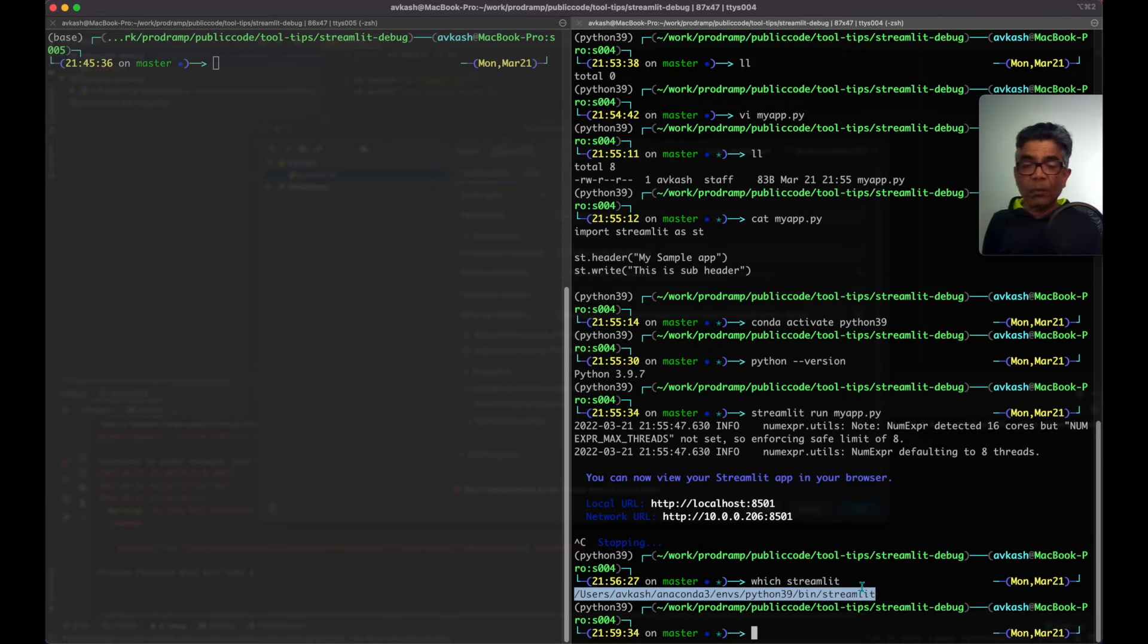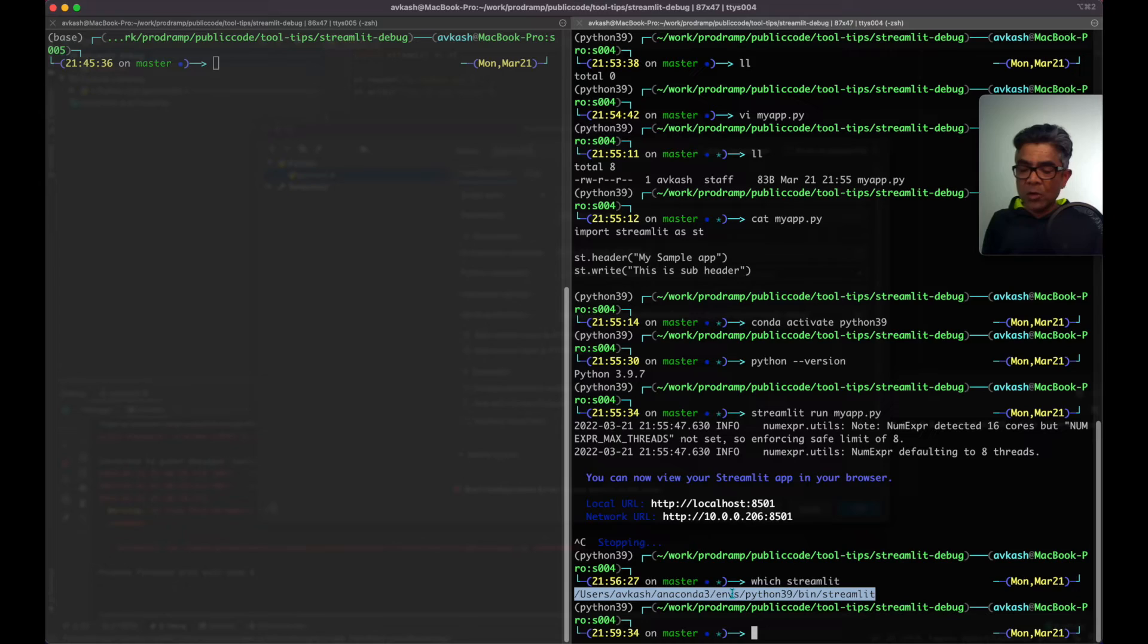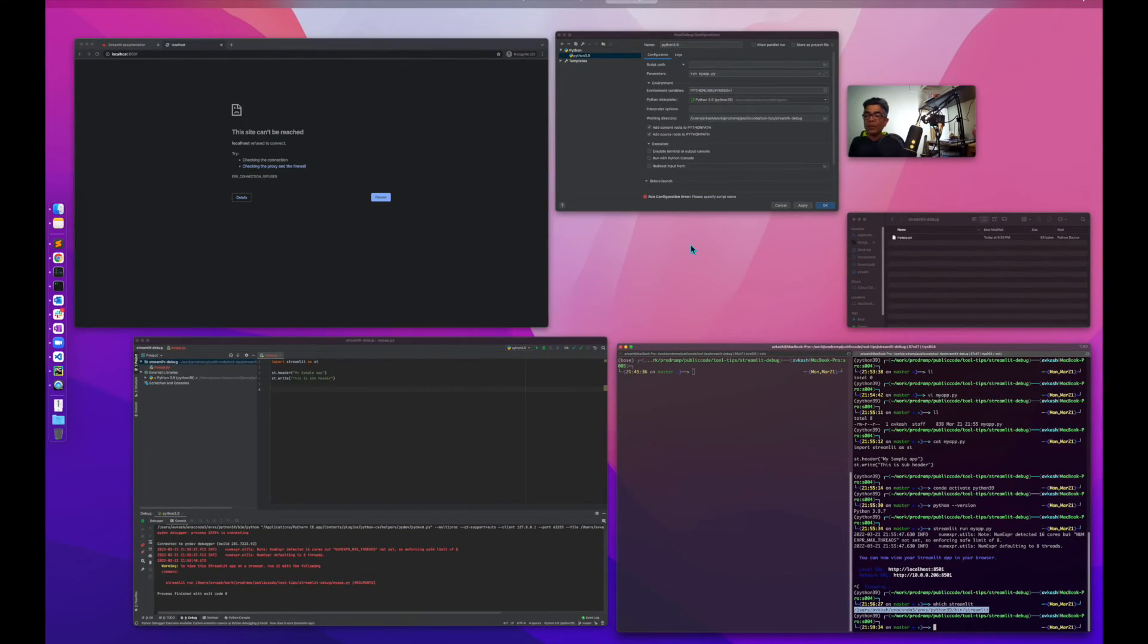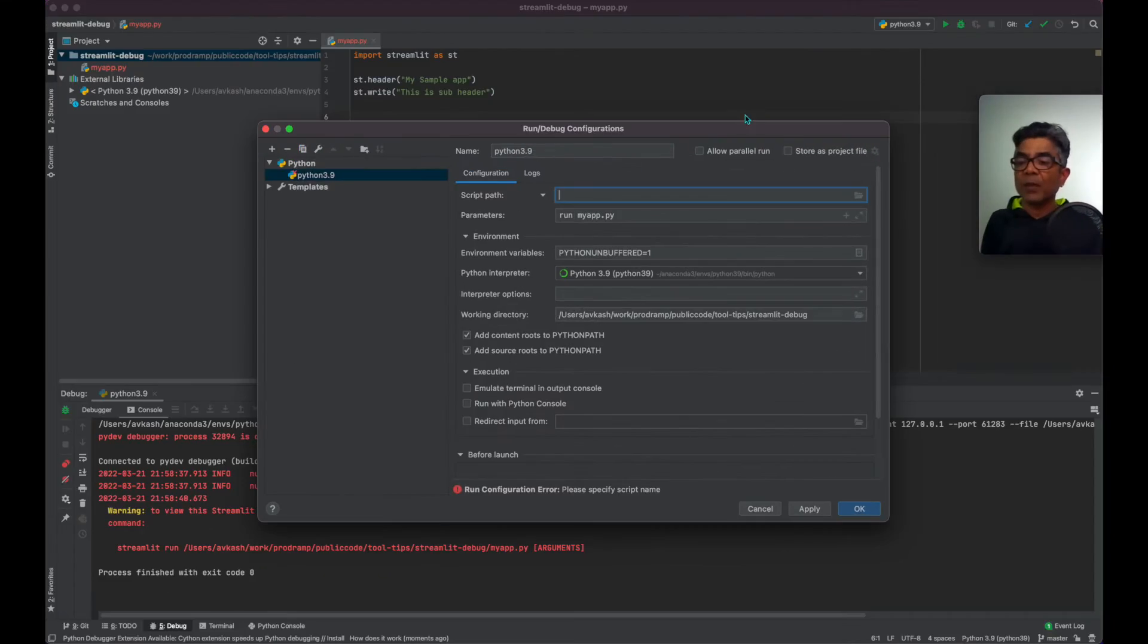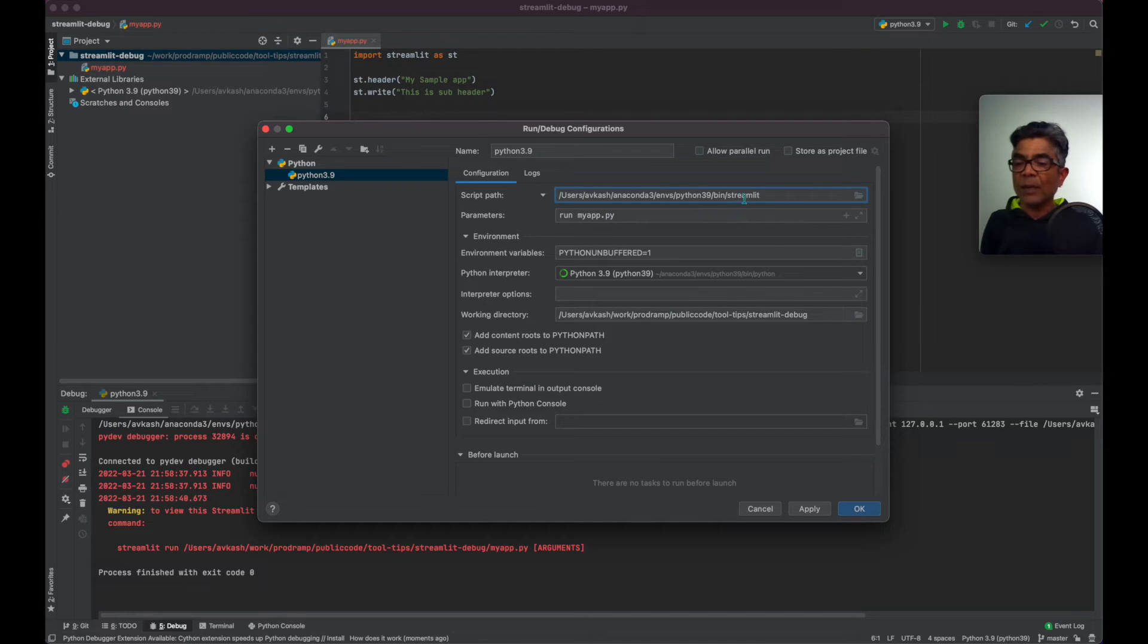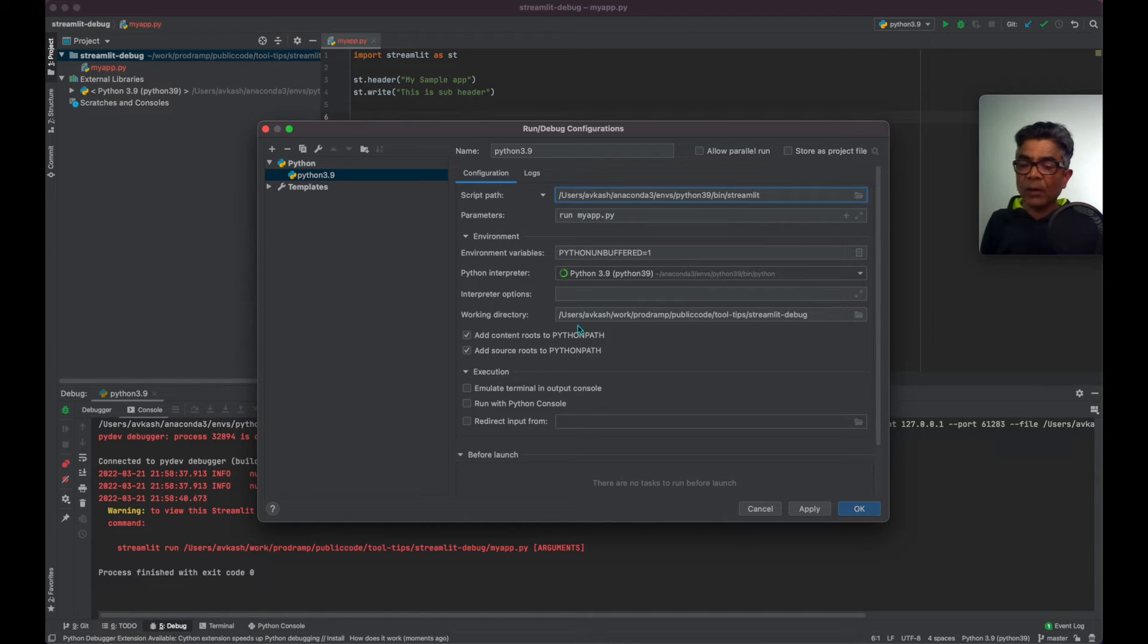In my case, because I'm on Mac and my Python is running on Anaconda environment, so this is the path for streamlit for me. So I will take that path and I will use that path here. Make sure this path is correct and rest should be all set.